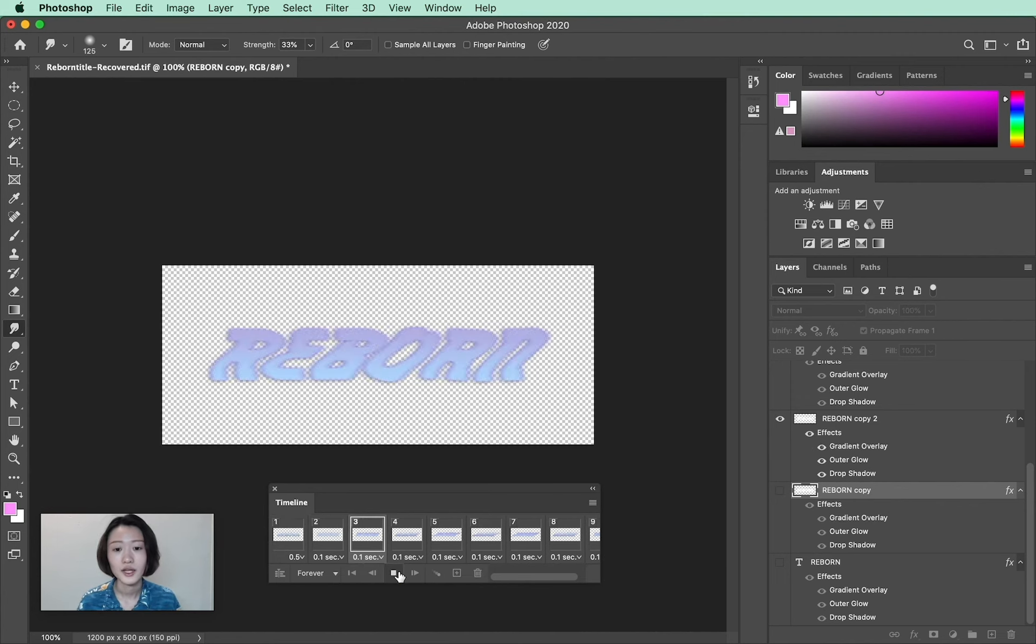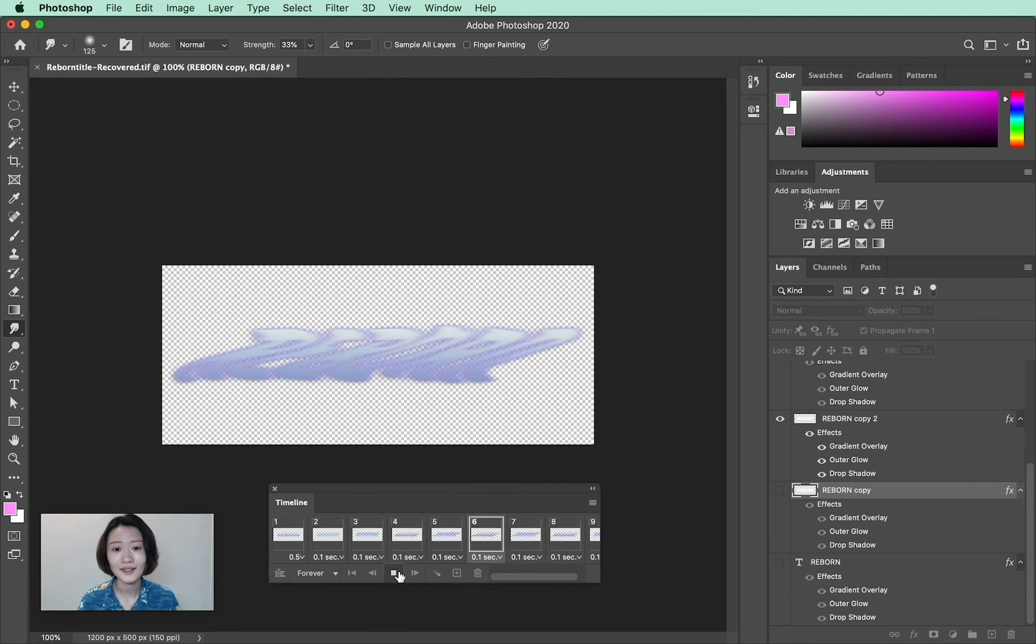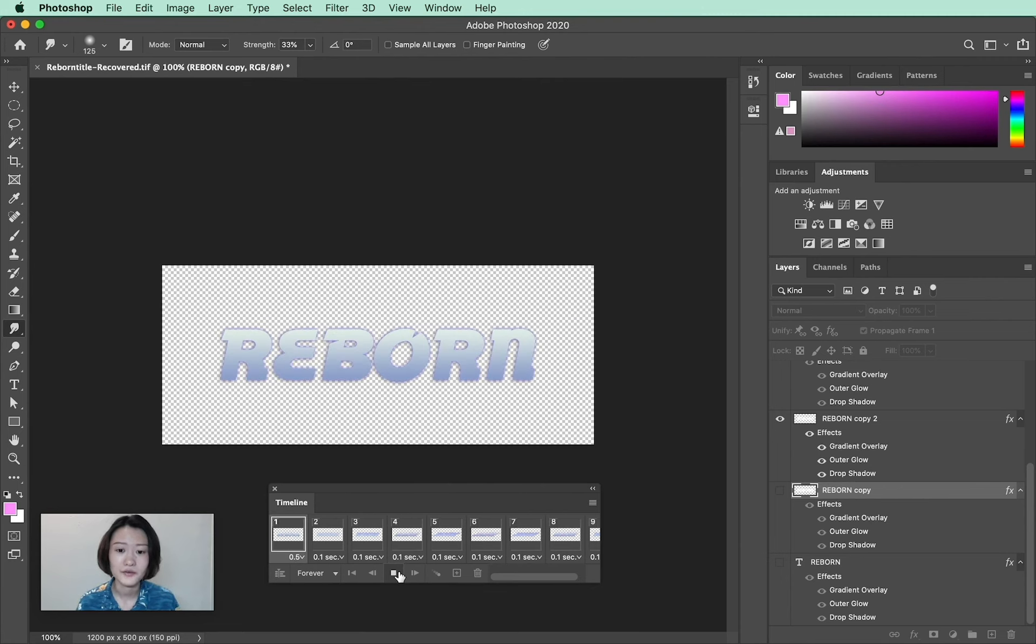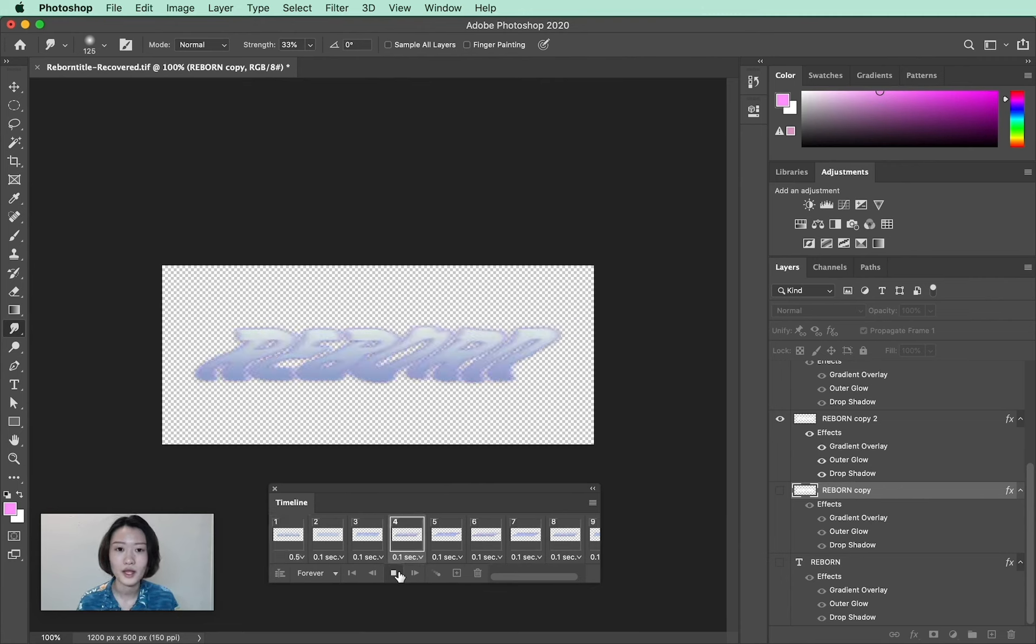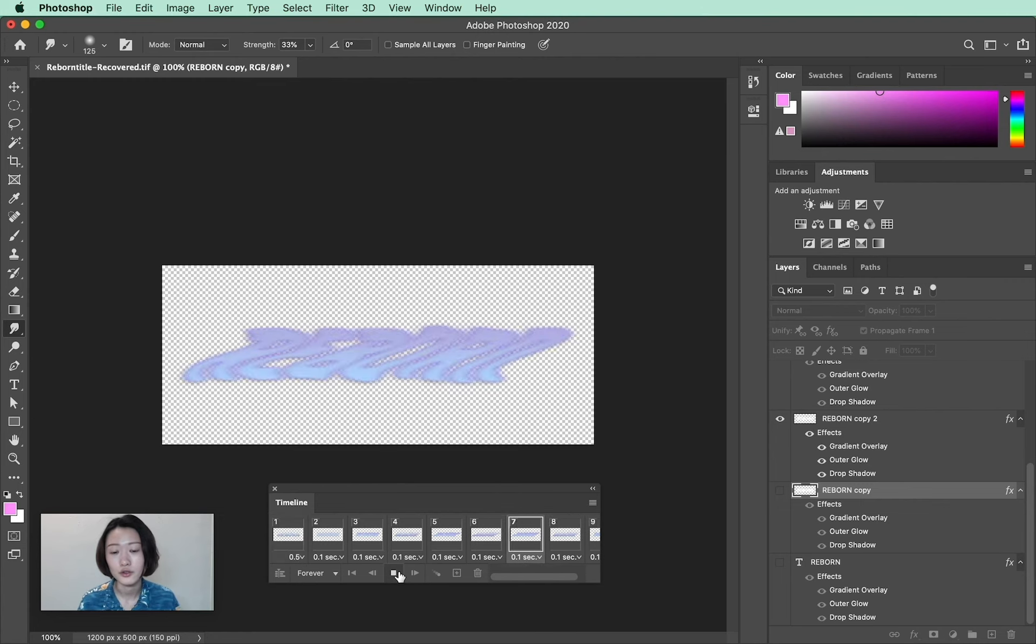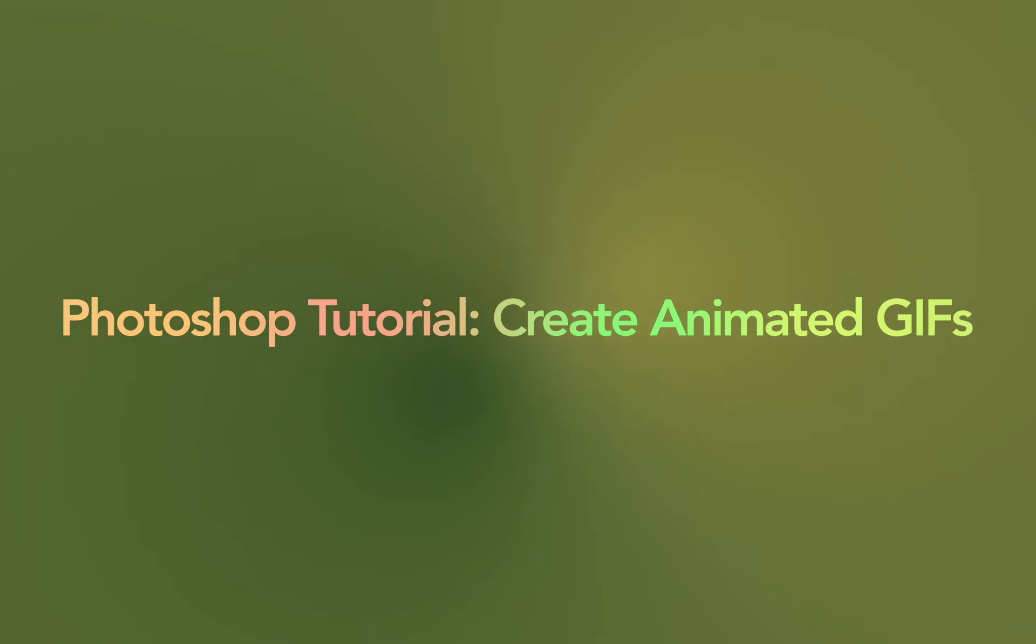That's all for how to edit animated GIFs in the timeline window. In my next video, I'm going to show you how to export it.